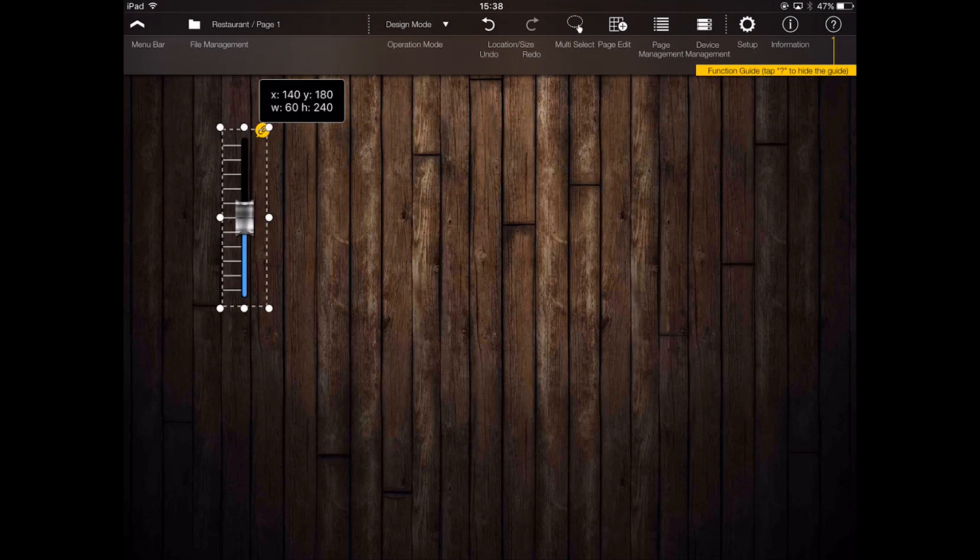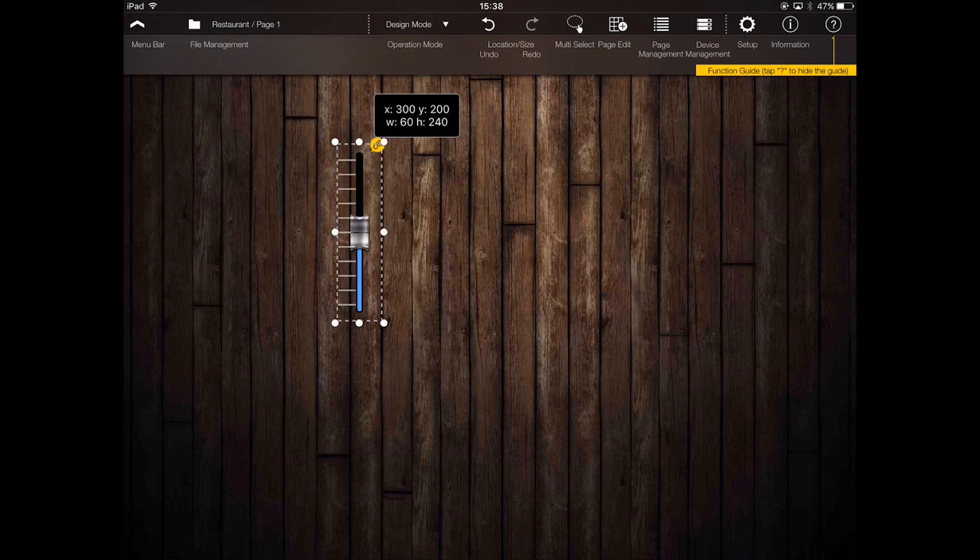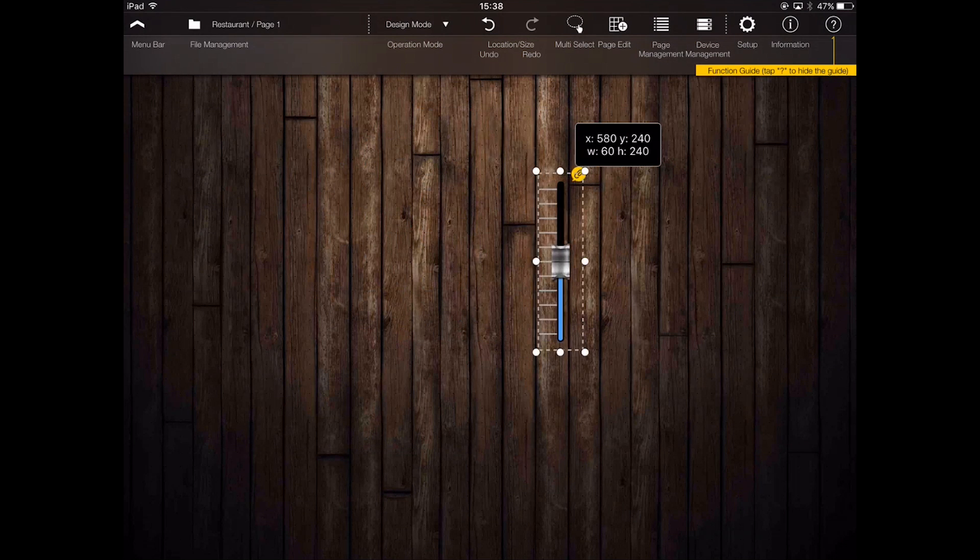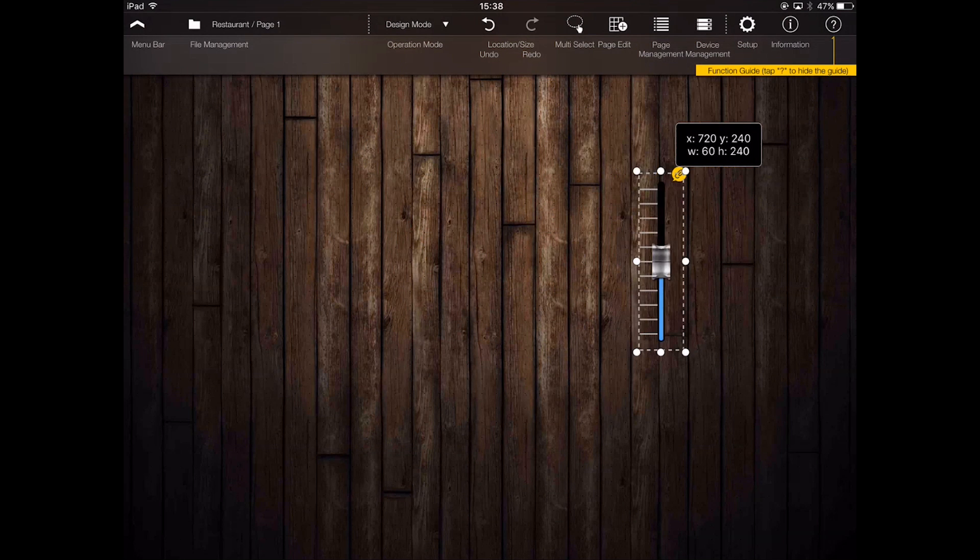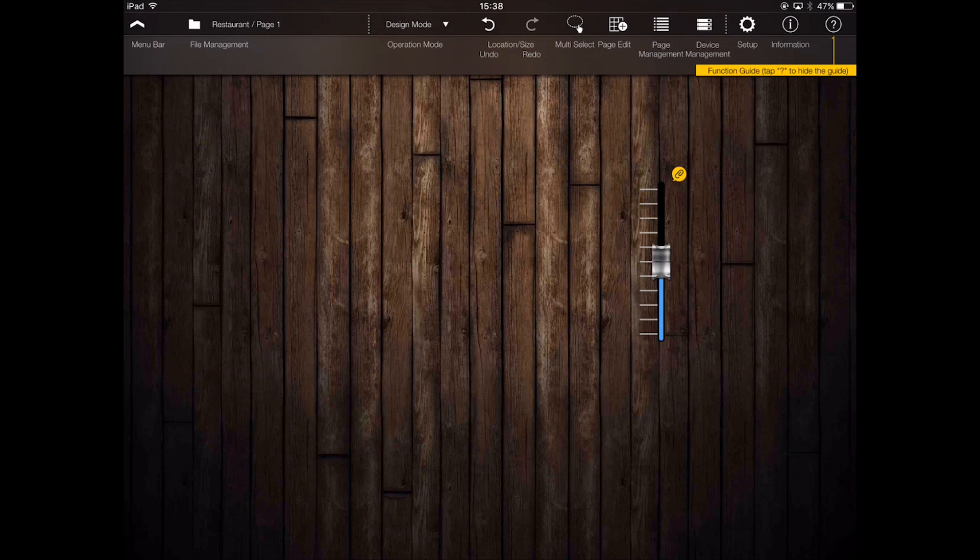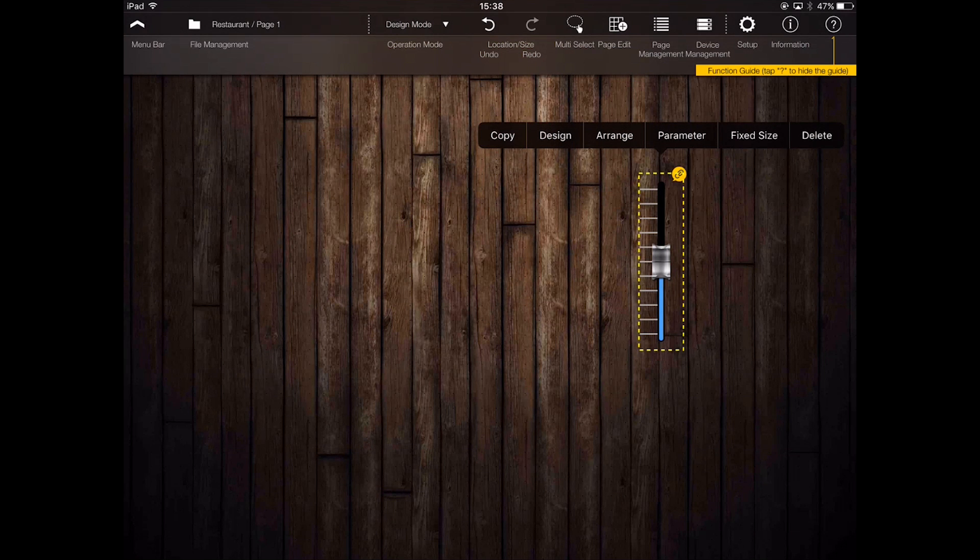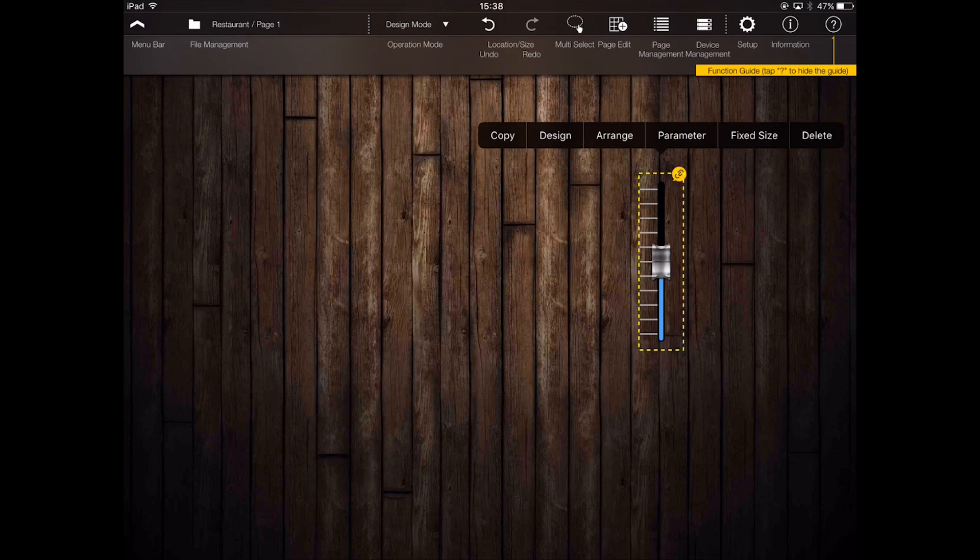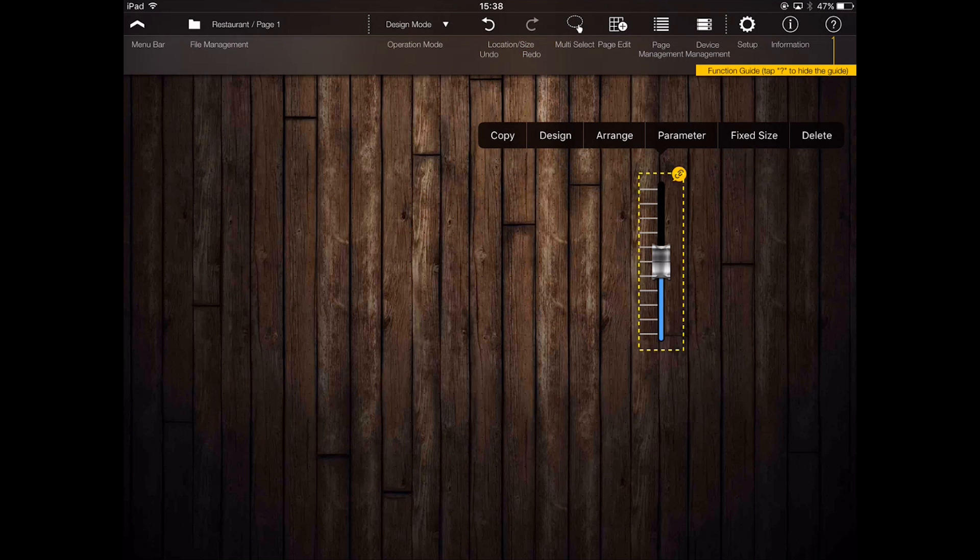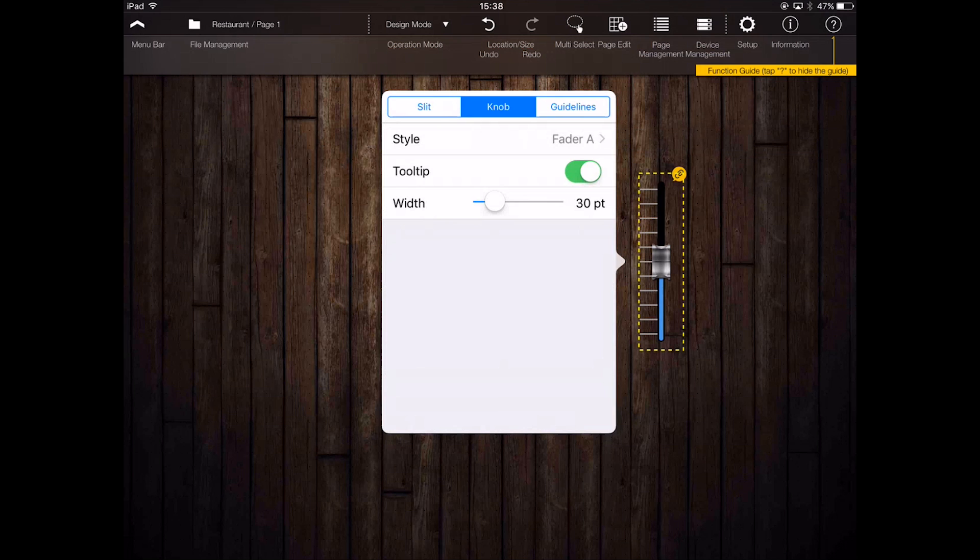I can drag it or any widget around the screen with my finger. Tapping it again will pop up a menu of adjustments. These include copy, design, arrange, parameter, fixed size, and delete. To start with, we can click design,